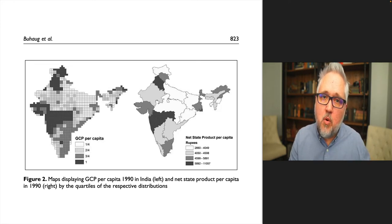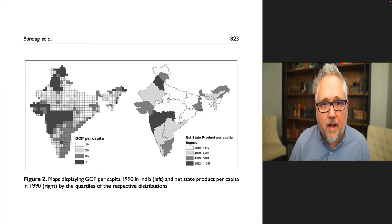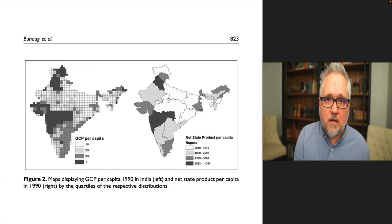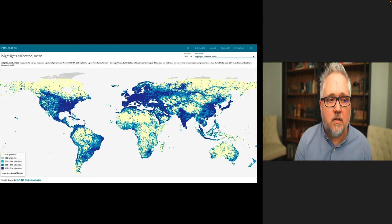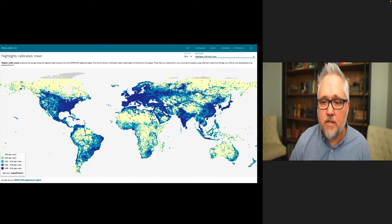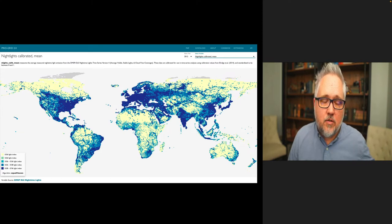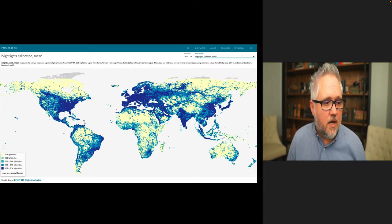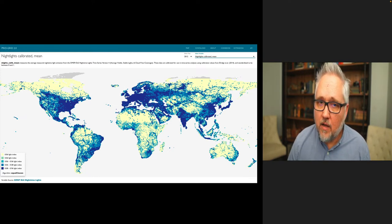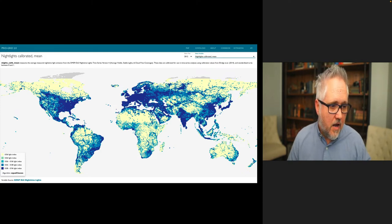Researchers are trying to move beyond crude proxies and develop better measures, and one example is nightlights — how bright an area is at night is seen as a robust predictor of how developed a particular part of the world is. This is data from 2012 from PRIO's effort at looking at subnational causes of conflict. The US, Europe, India, China, and Japan are incredibly bright at night and correspond to higher economic development.